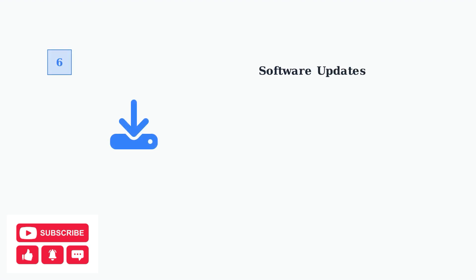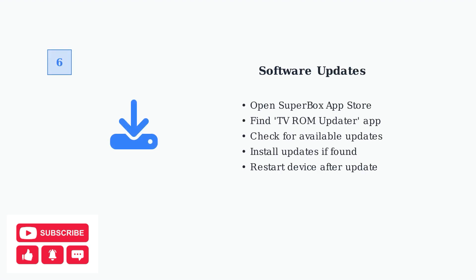Check for software updates using the TV-ROM updater app in your Superbox app store. Keeping your firmware current can resolve many connectivity issues.